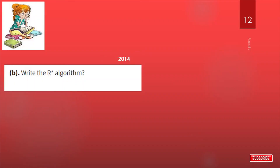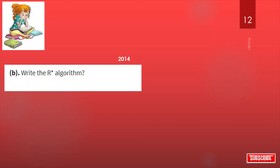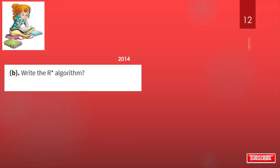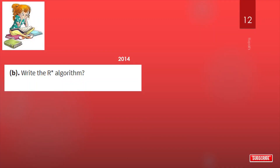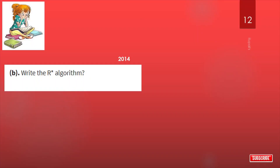Now see the types of questions that come in your university exam. For more updates, please like, share, and subscribe to the channel. That's all for today. Thank you.